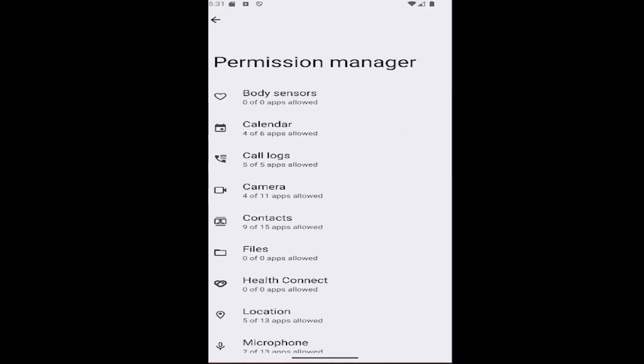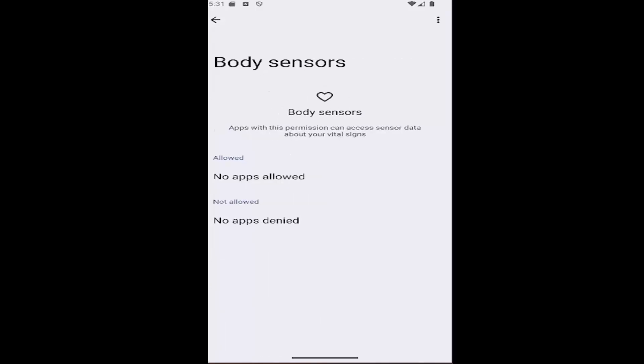Now go ahead and adjust permissions for body sensors by selecting the body sensor tab up at the top. You can see there are zero of zero apps allowed, meaning there aren't any apps on our phone that even want to use this feature. However, if there were any, you can select them here and you'd be able to either allow or disallow them.